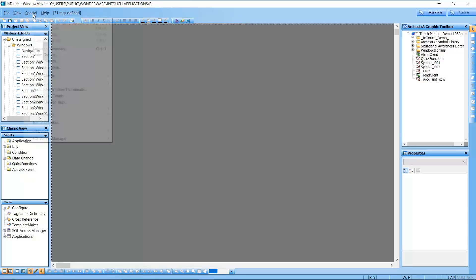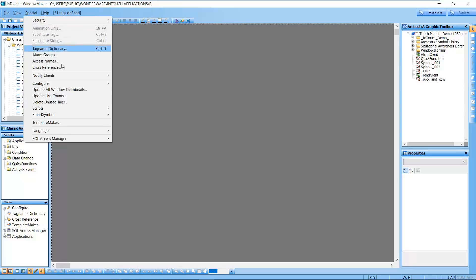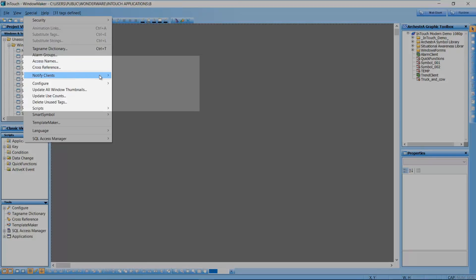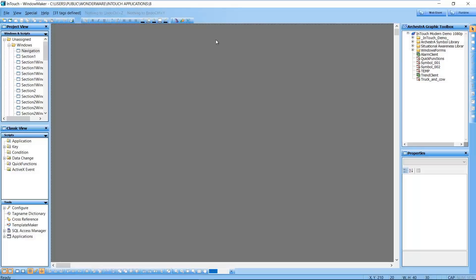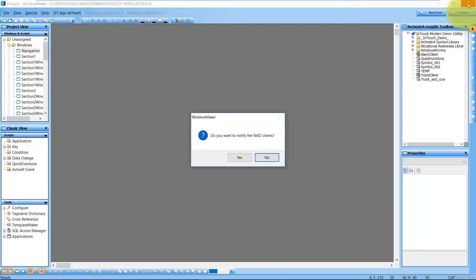We've also added a new feature for those of you that use network application development. This will remind you to notify your users of any changes if you exit WindowMaker without notifying them.